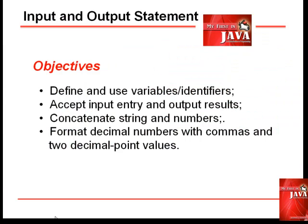This will be our following objectives. We're going to define and use variables, generate output and accept input. We'll concatenate strings and numbers and format our output with commas and decimal values.